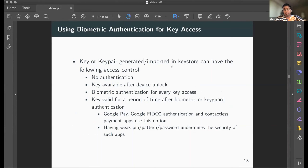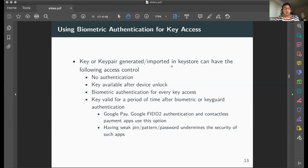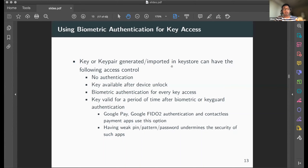Biometric authentication evolved from fingerprint to include face, iris, and other forms. When generating a key or key pair in the keystore, access control can be configured: no authentication required, only accessible when device is unlocked, or valid only for a period after biometric or keyguard authentication. The time-limited option is used by Google Pay and other contactless payment apps.